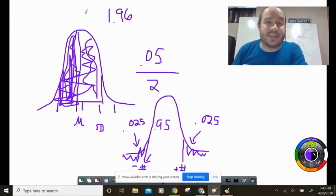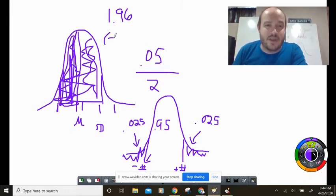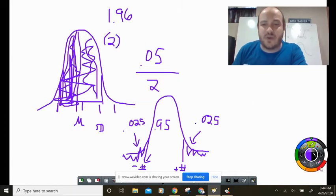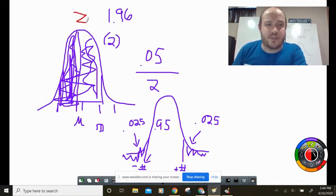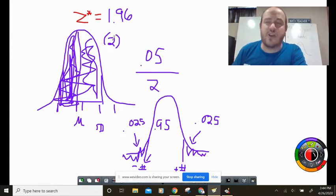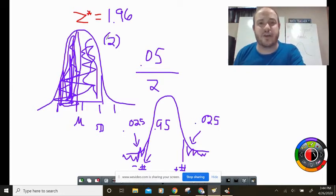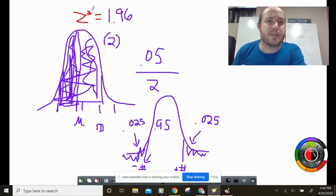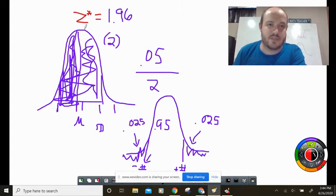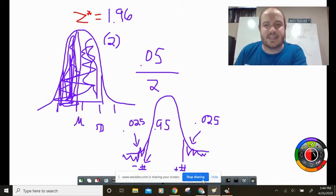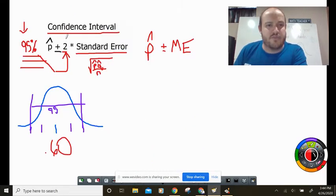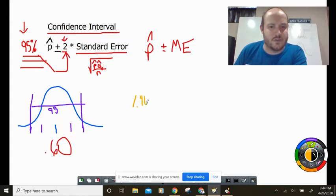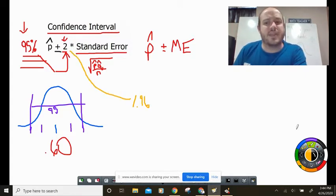So this 1.96 — which we've been approximating as 2 — is called our critical value, represented as z*. Different textbooks may call it the critical point, but critical value is the term your book will likely use. So 1.96 is our z* for 95% confidence. We've been using 2, but in reality we should have been using 1.96 to be exact.